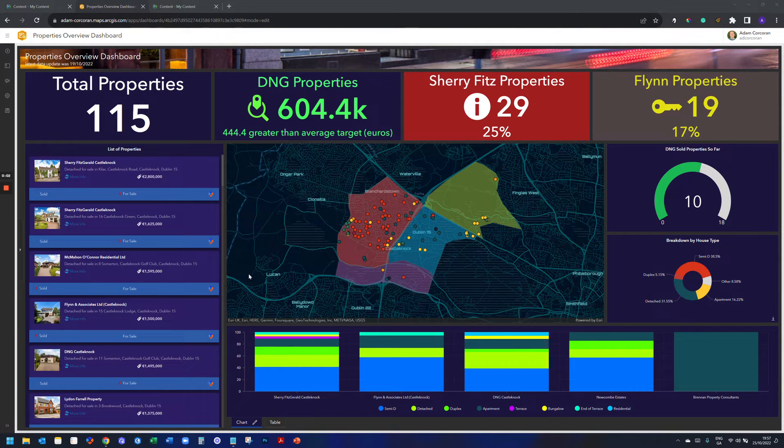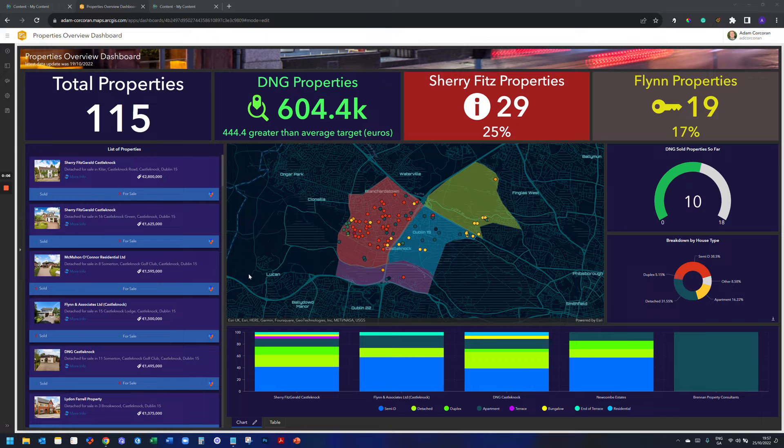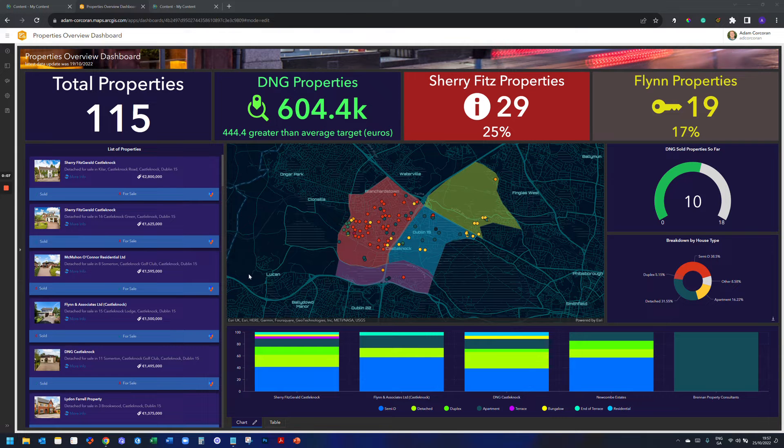Okay, so question here: is it possible to have icons in tables within ArcGIS dashboards? Yes, it is indeed.